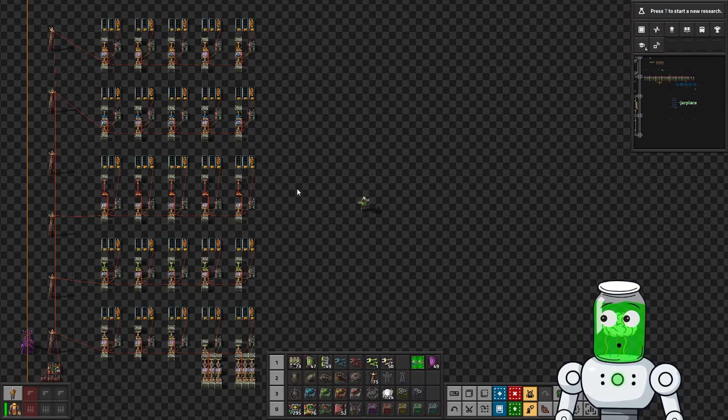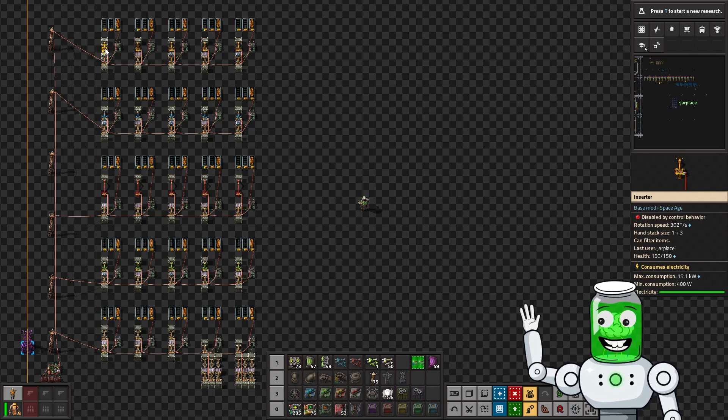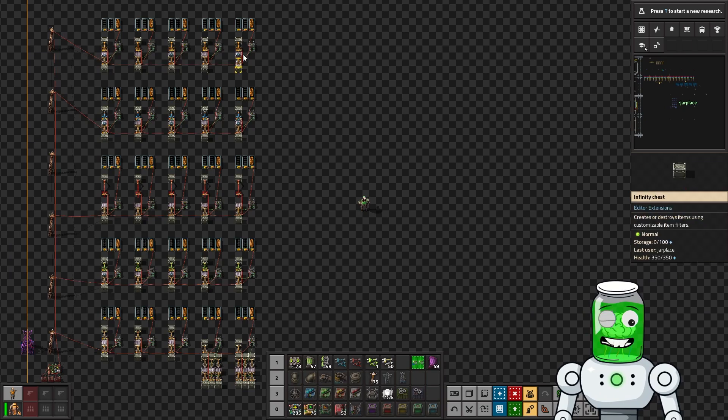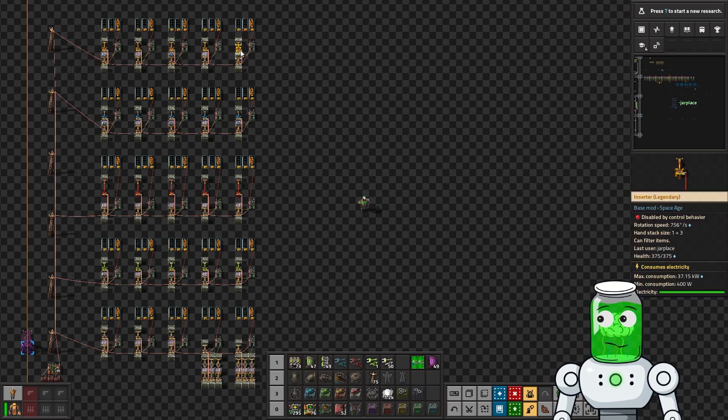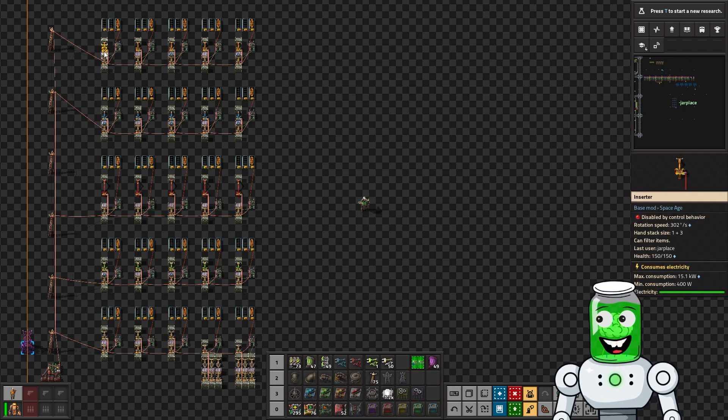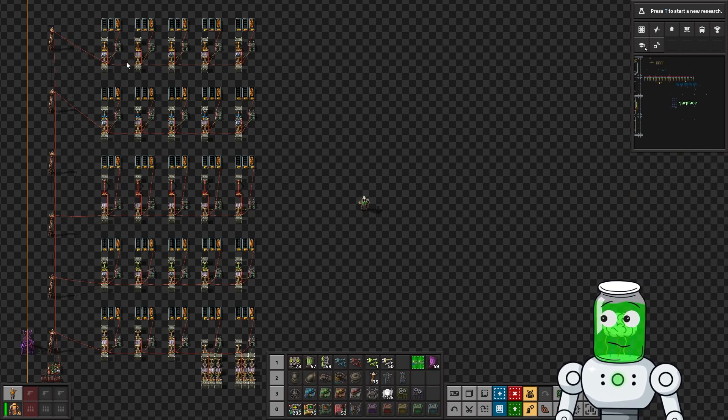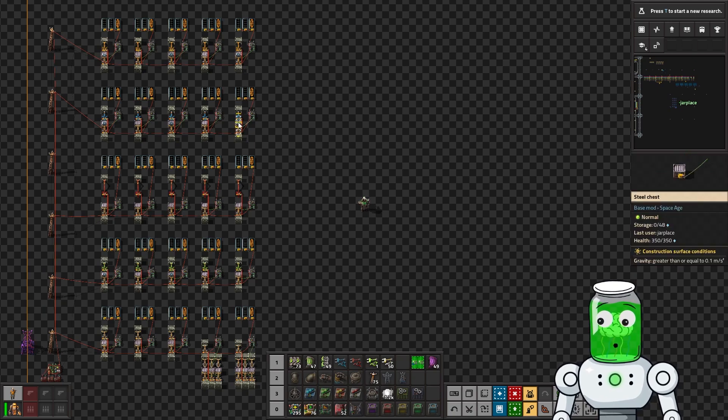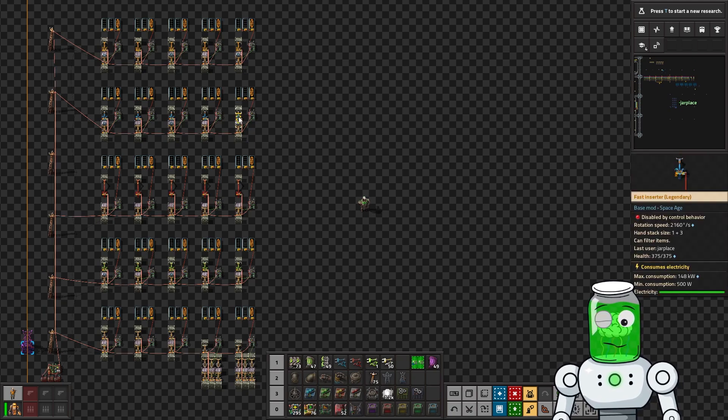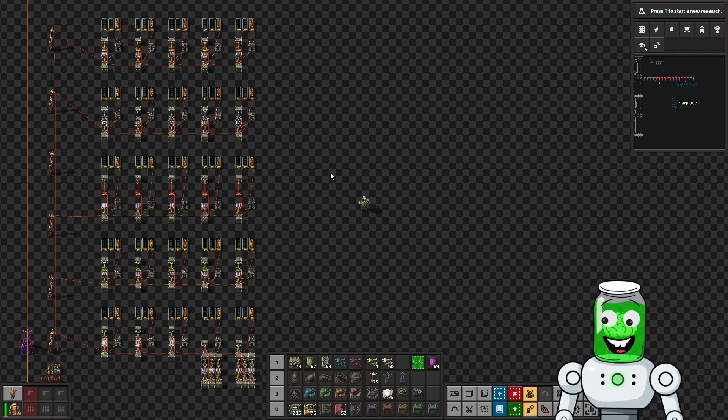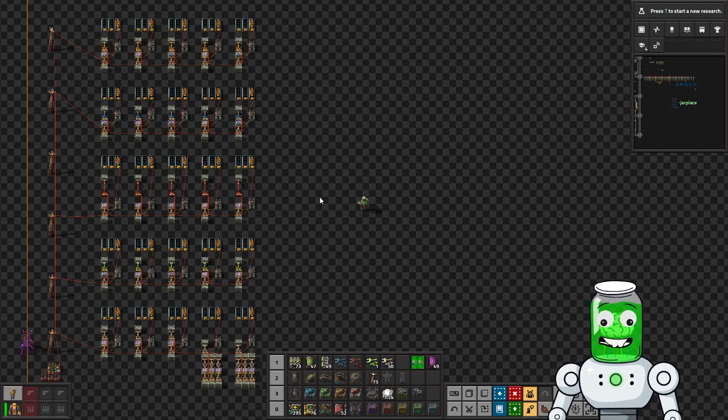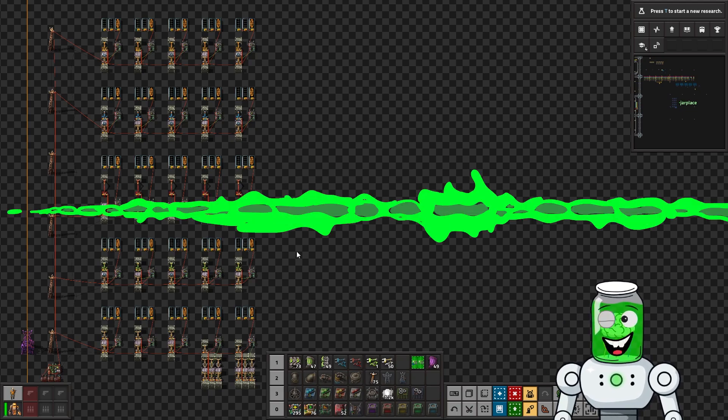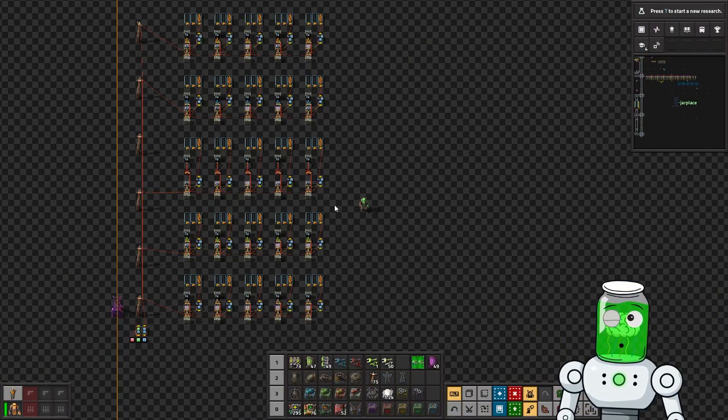Hello everybody! Have you ever wondered how much throughput an inserter could theoretically have, and if the rotation speed has anything to do with the actual throughput? Let's find out in this episode of Jargames Factorio Testing Zone. Let's get into it.